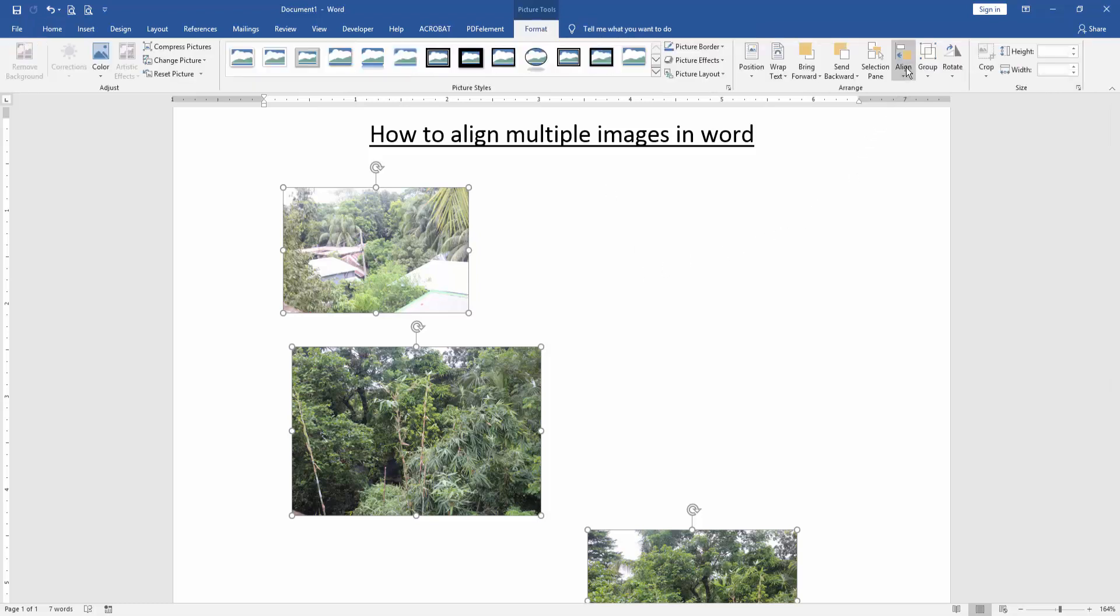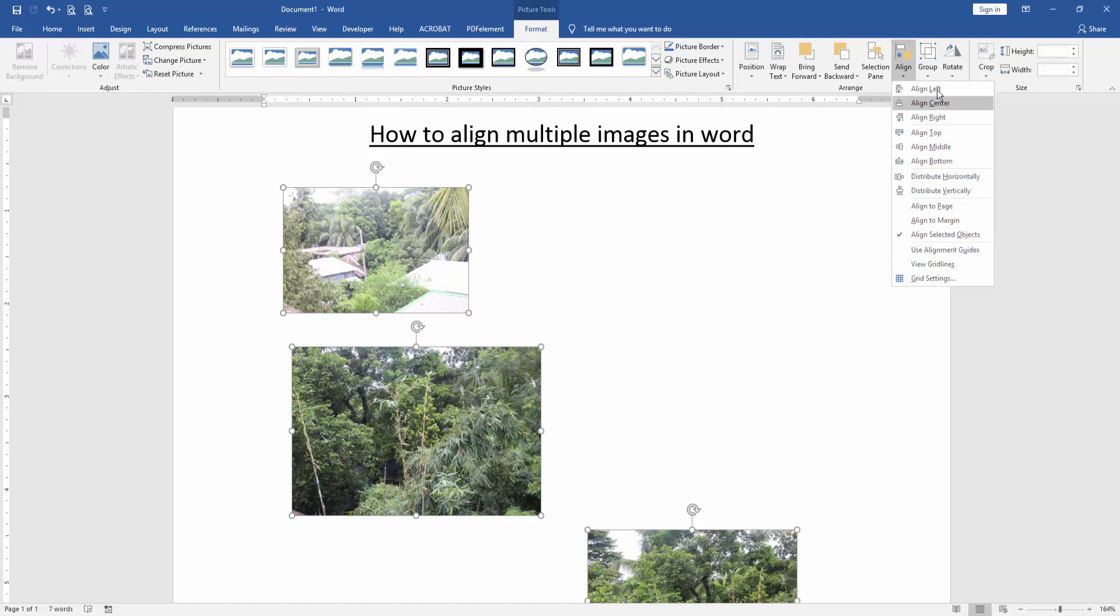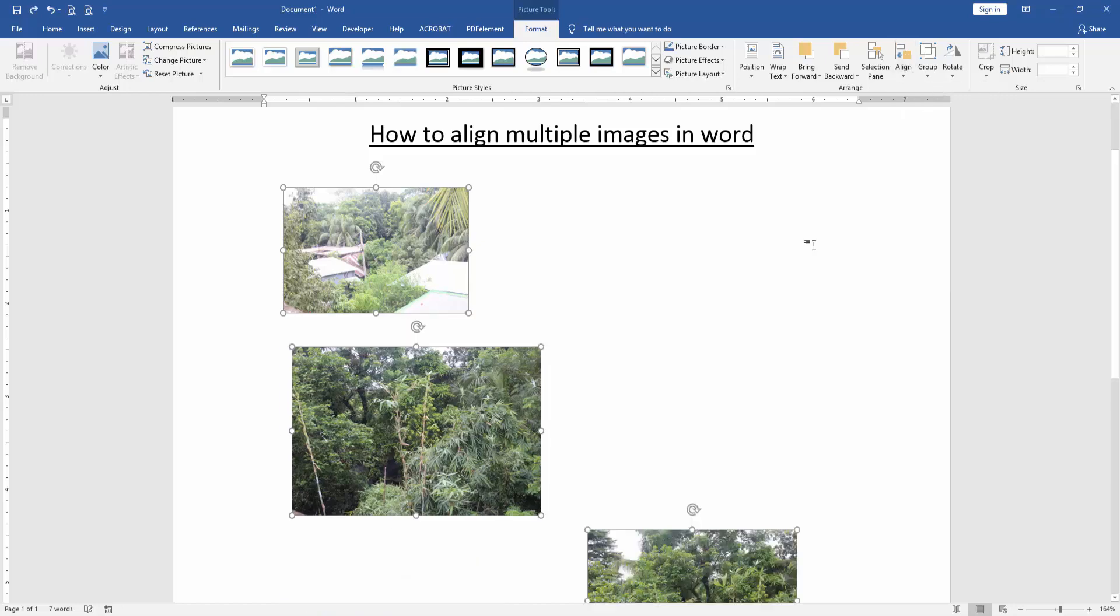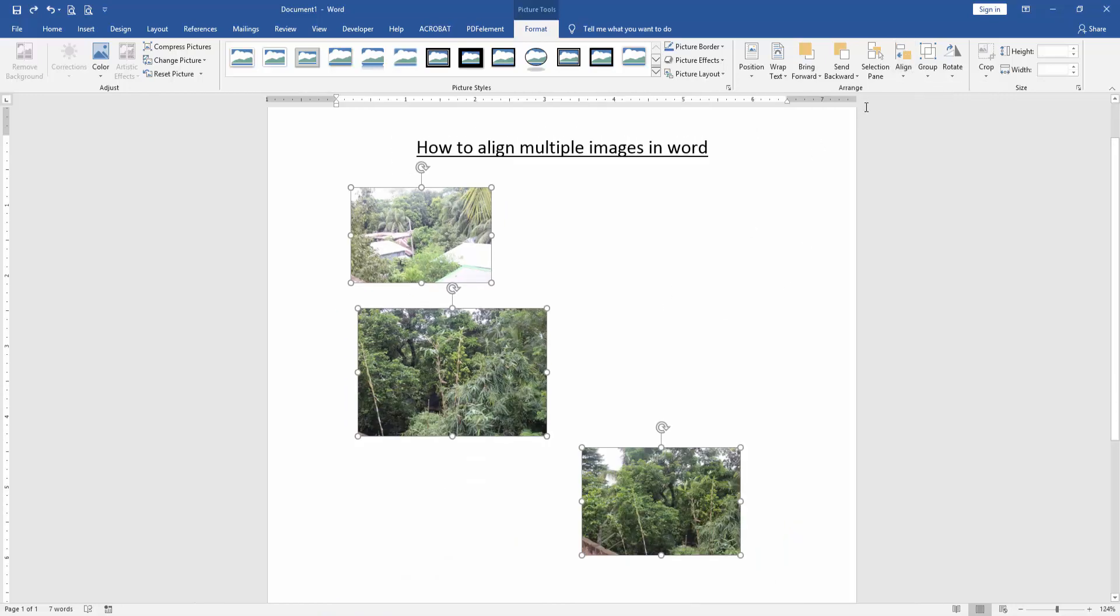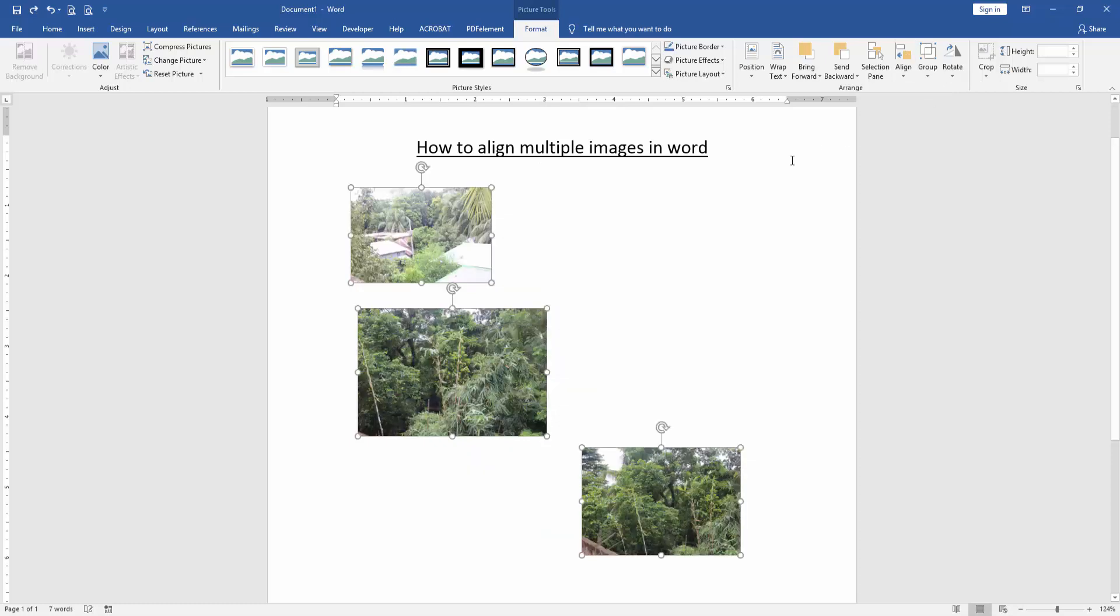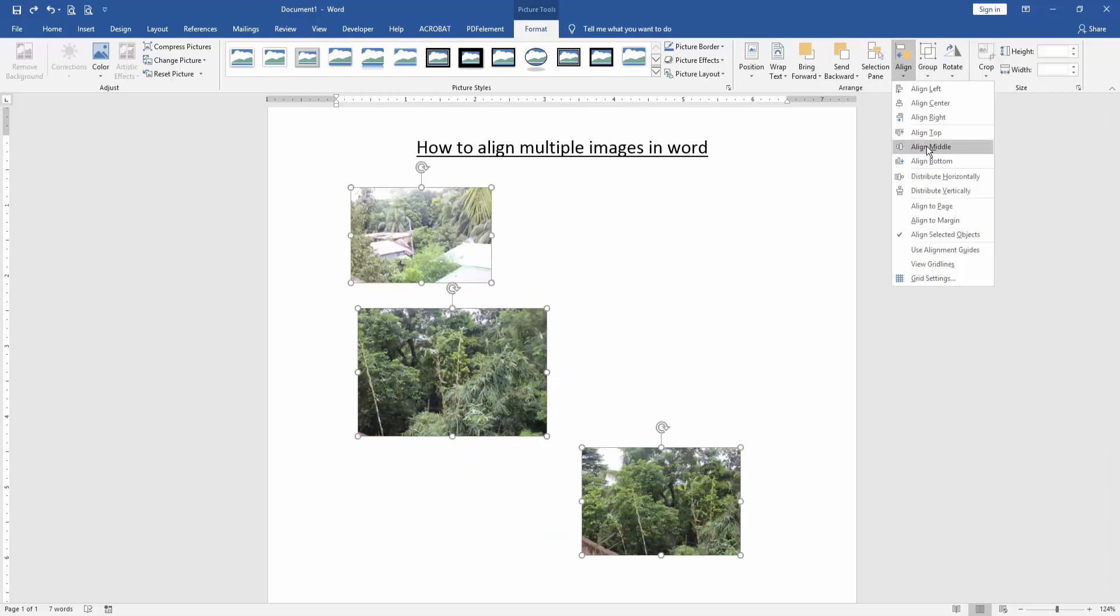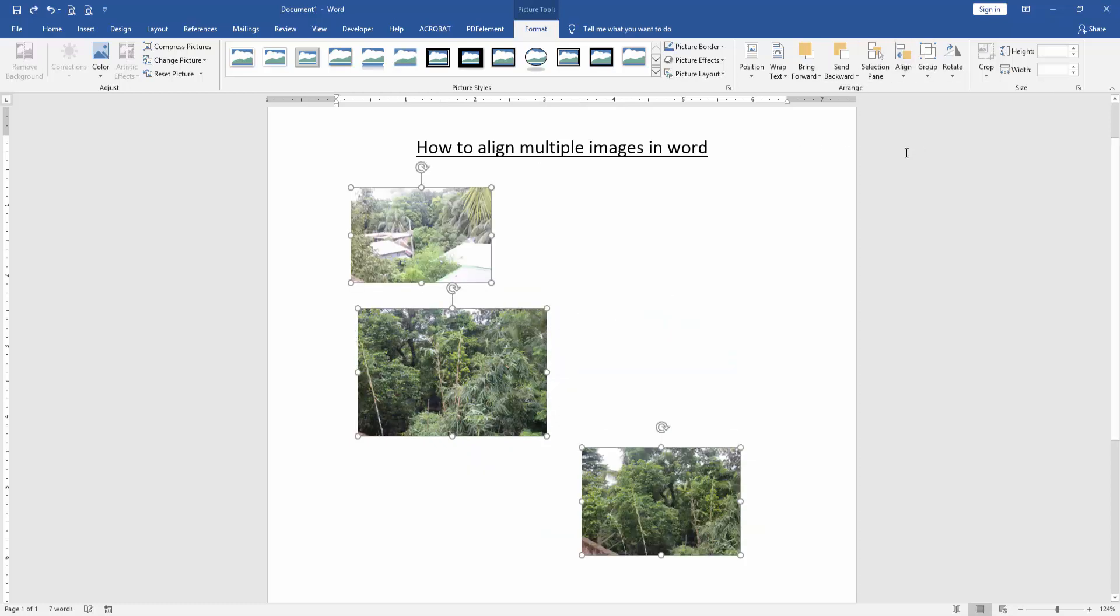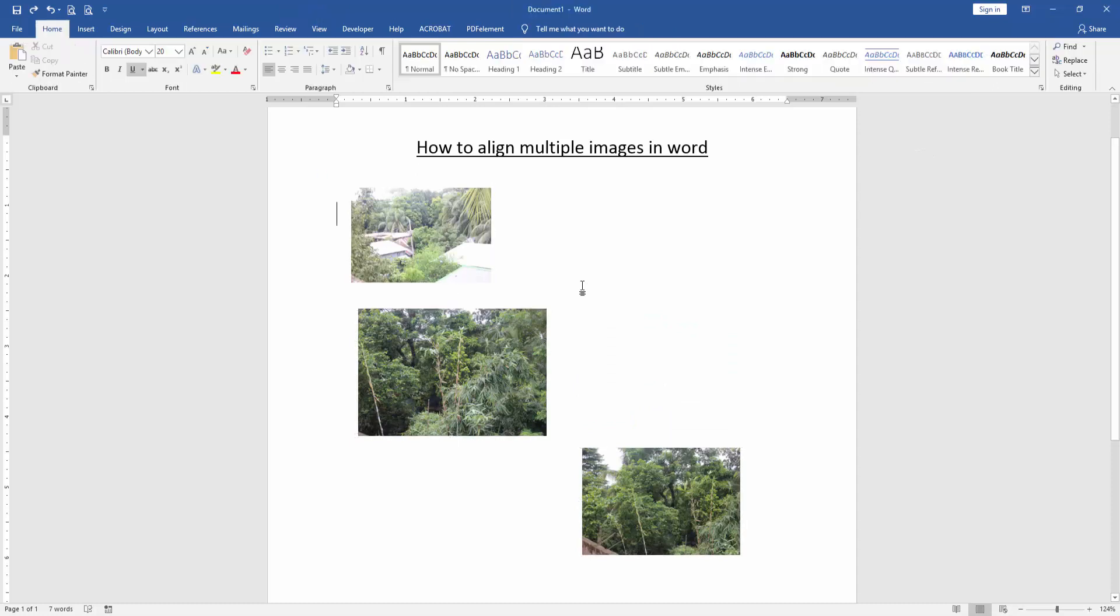Then find and select the Align option and align left, or align right, center, top, and middle. Now we can see here we aligned these multiple images very easily. I hope you enjoyed the video. Please like, comment, share, and subscribe to my YouTube channel. Thanks for watching.